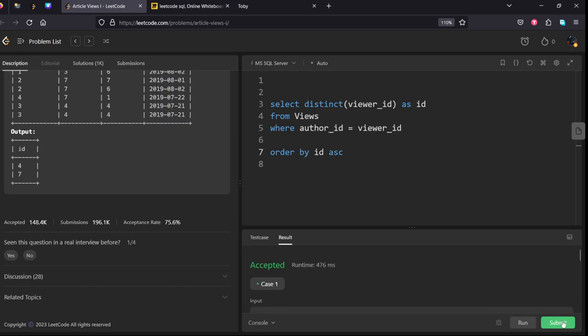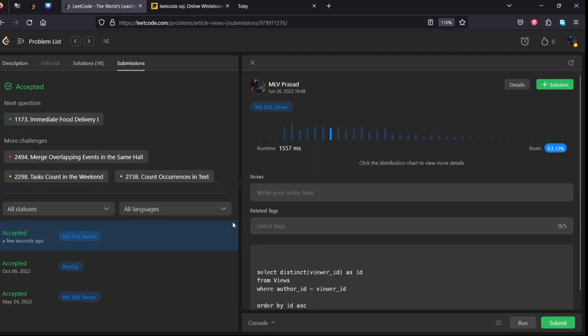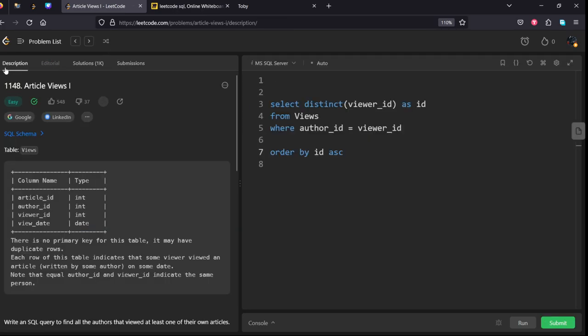Okay, it got accepted. Let's submit it. Our solution has got accepted by all the test cases. Thanks for watching my video, keep learning.